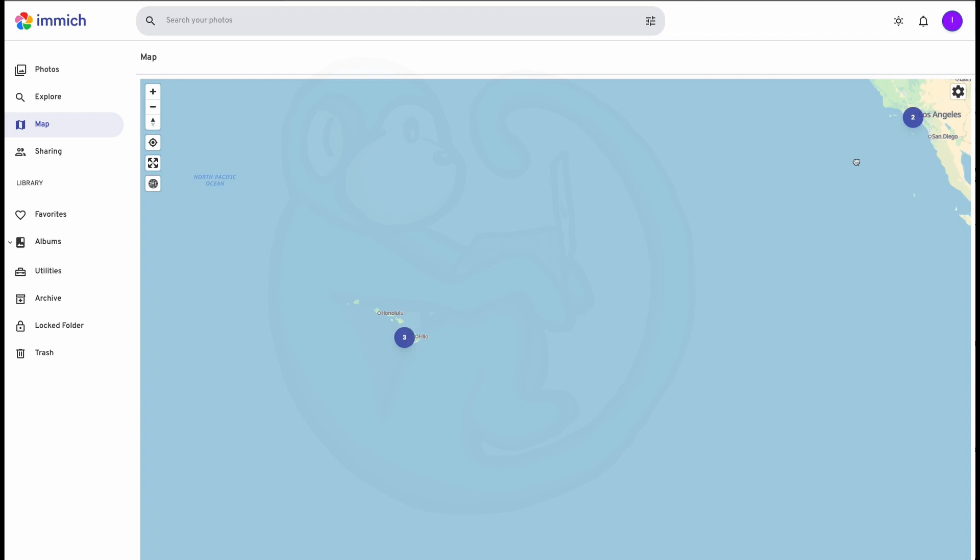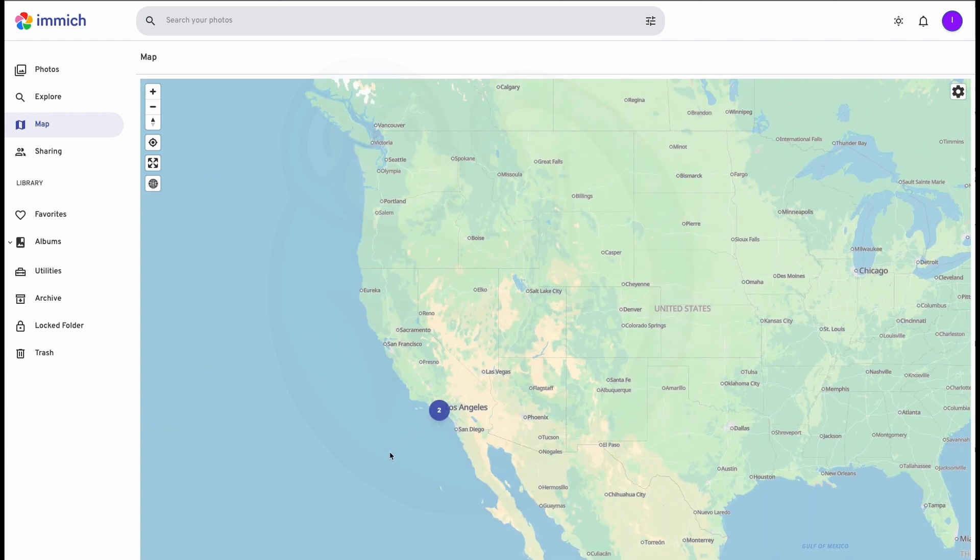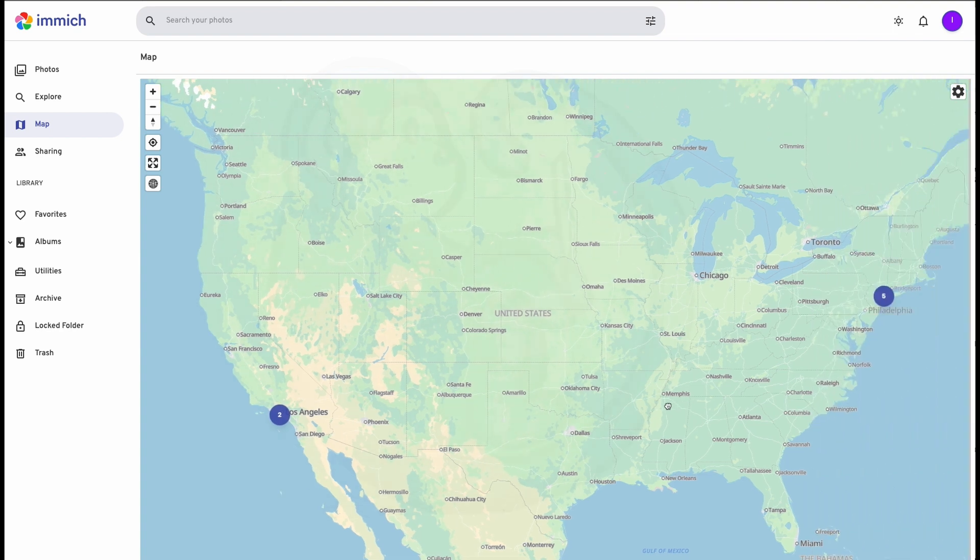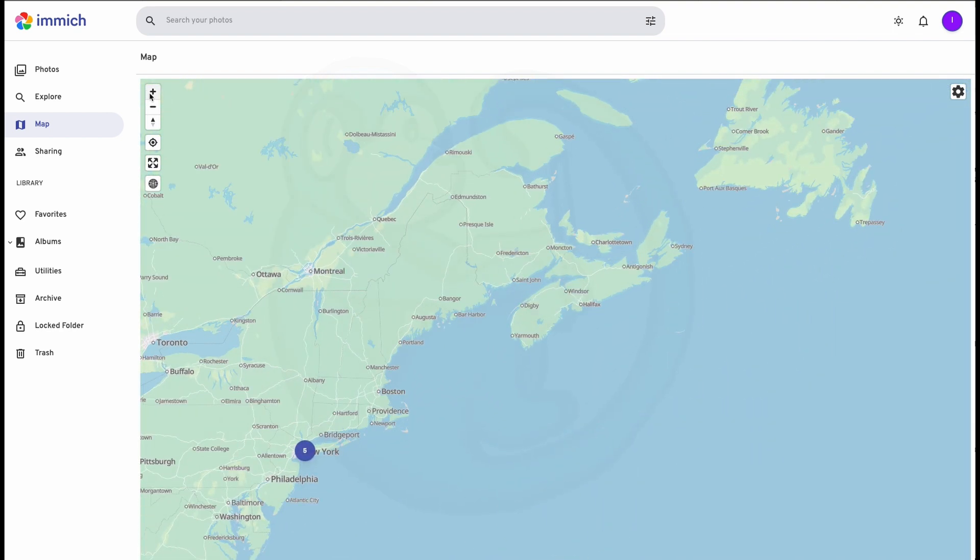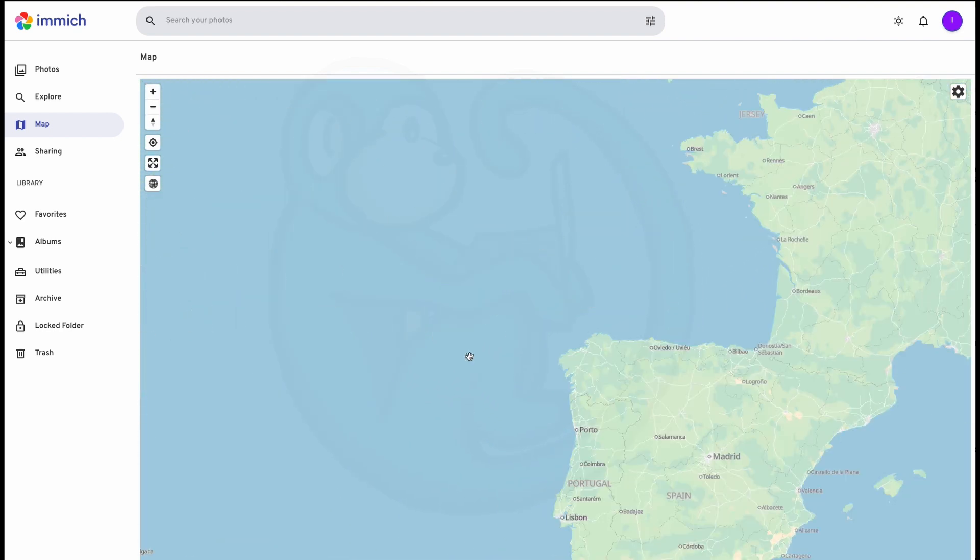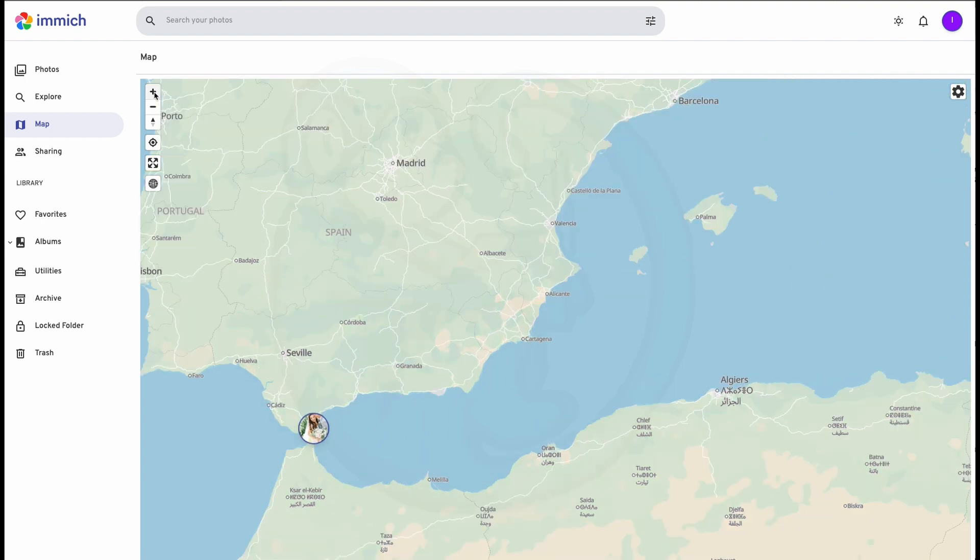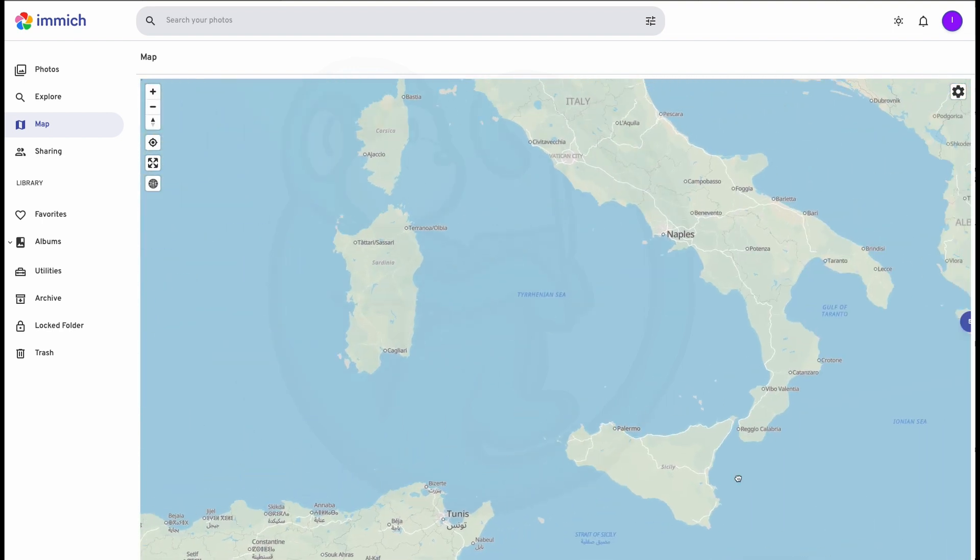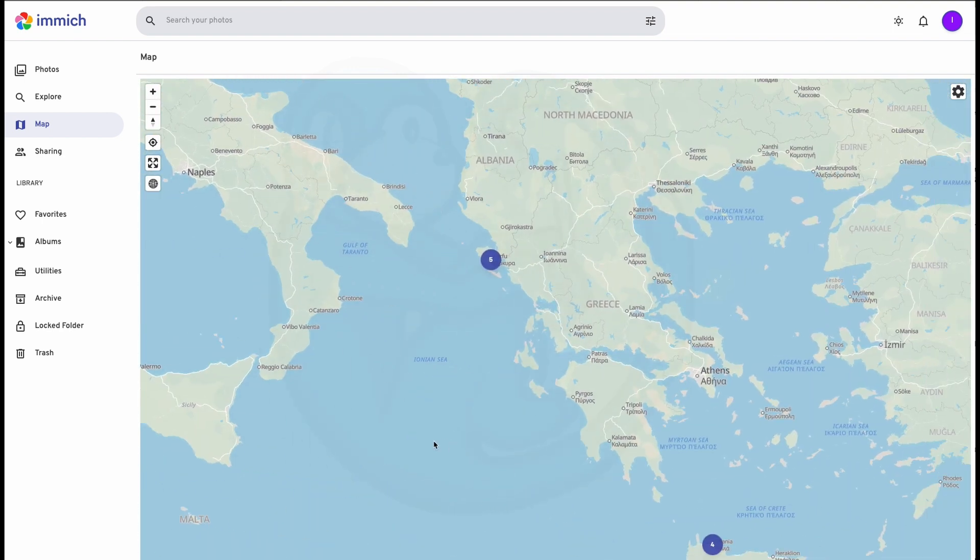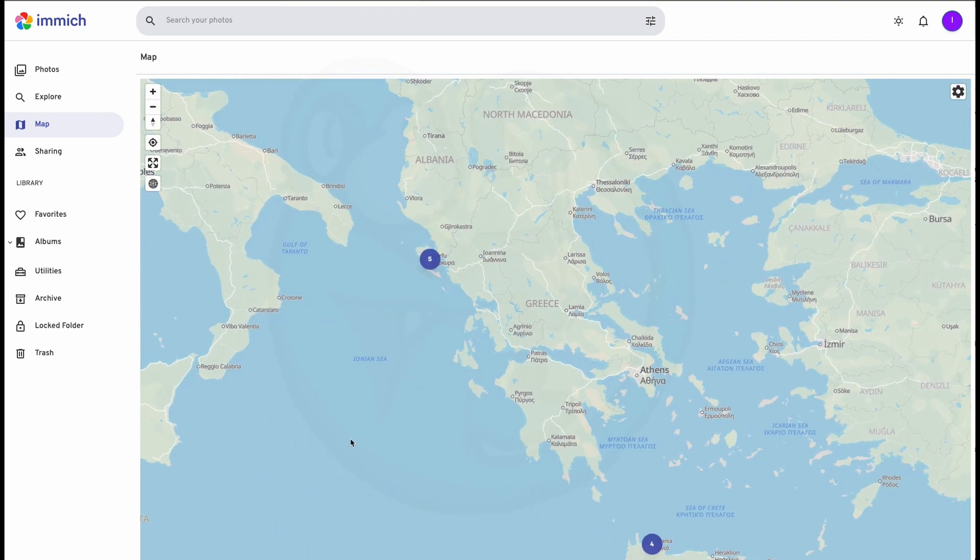And then panning over, we can see that we got two photos in the Los Angeles region. We got about five photos in the New York region. We got the wedding picture out of Gibraltar. And then various food pictures from the two locations here in the Greek aisles.